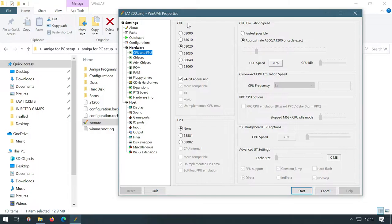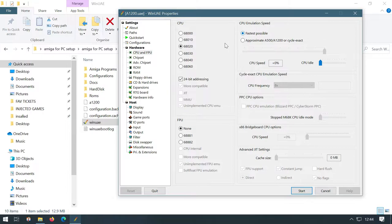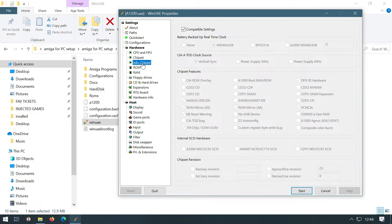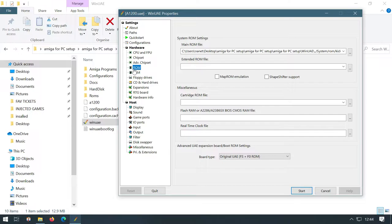And we want to check that the CPU is 68020. Approximate emulation speed, I tend to just put that as fast as possible. I don't tend to change anything else. Chipset, I want cycle exact unticked and I want AGA selected. Chipset, you can keep compatible settings. We don't really need to change anything in here.